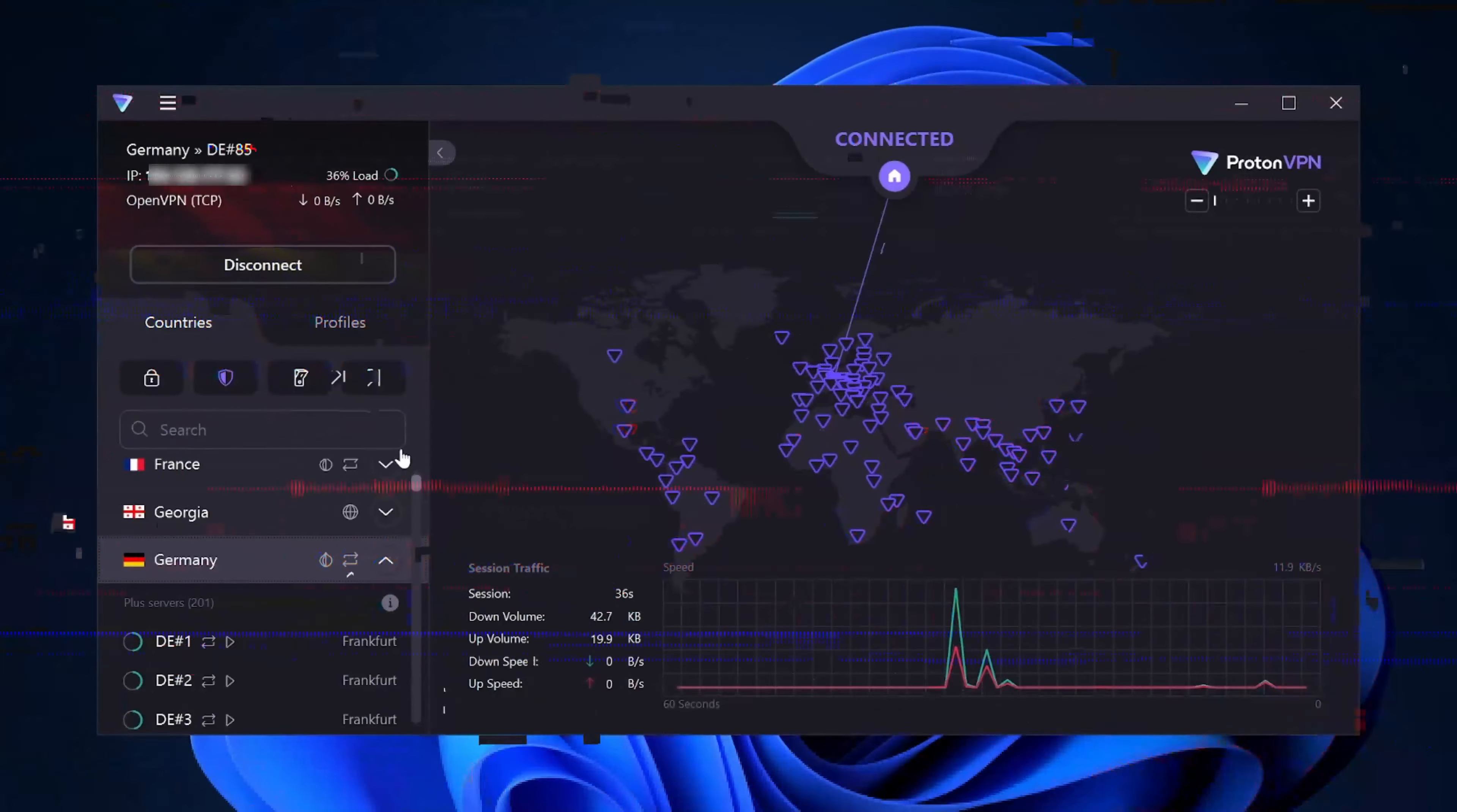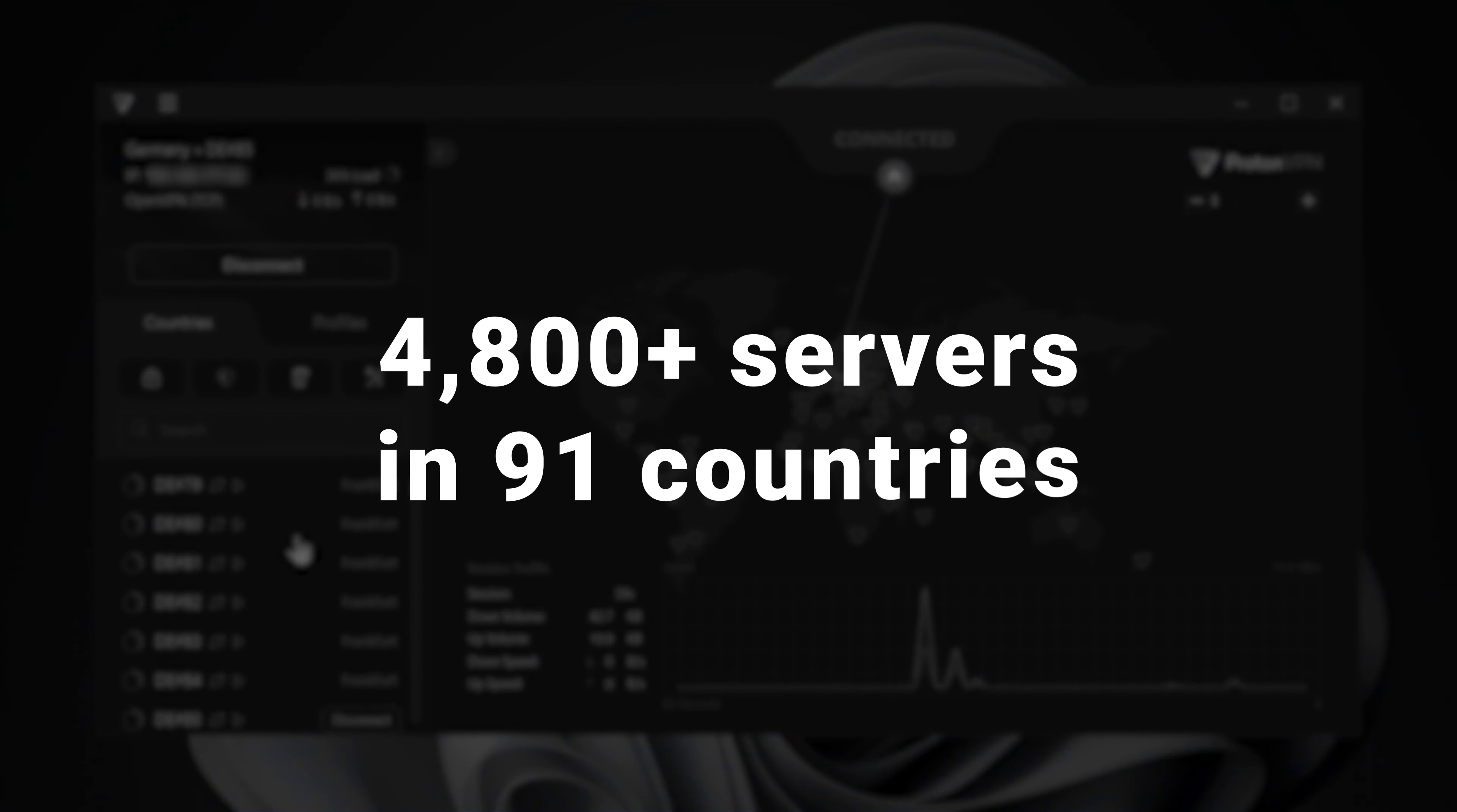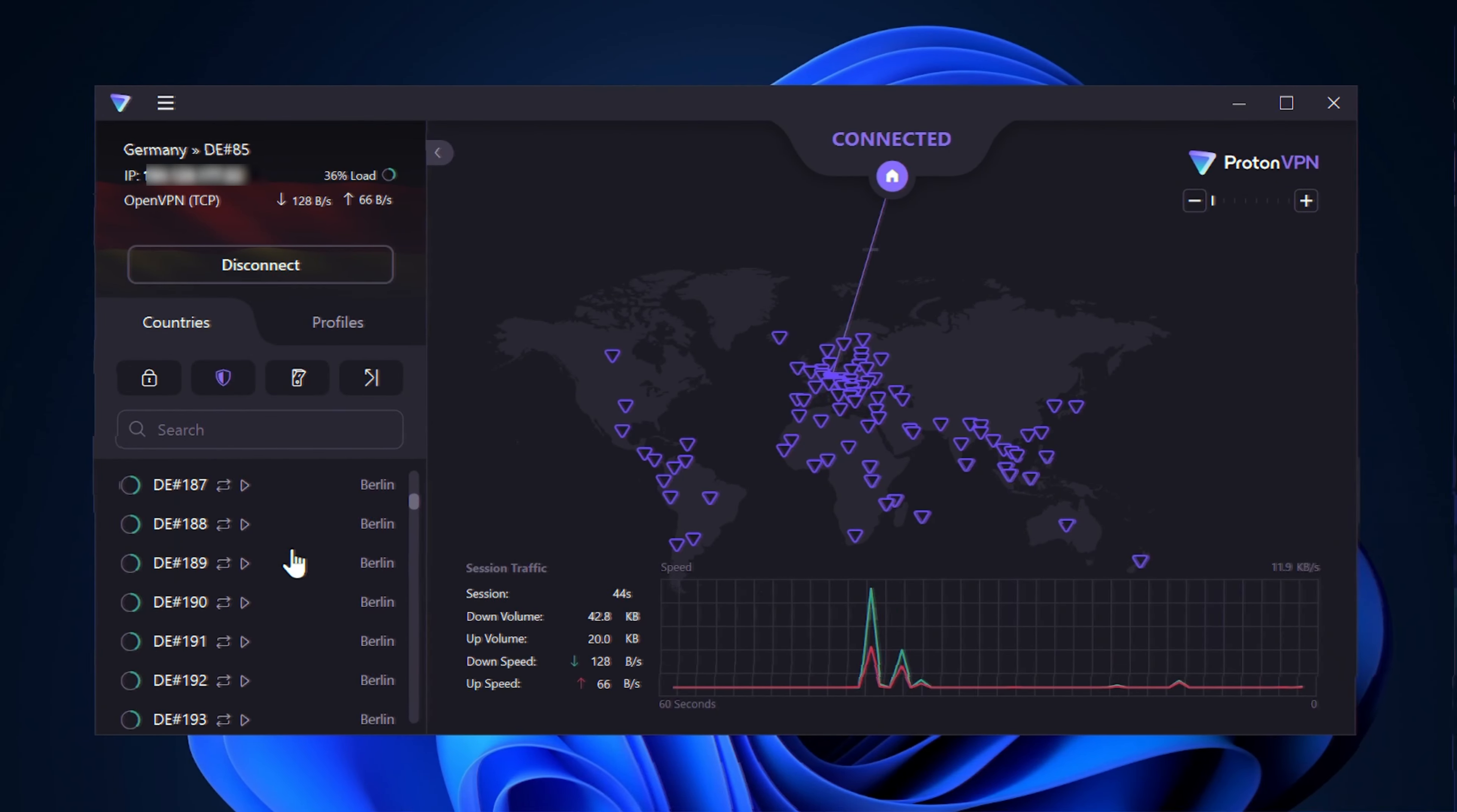If you'd like to try out some different servers, then you can switch between them by repeating that process on whichever ones you'd like. Remember, there are more than 4,800 to choose from in 91 countries, so you've got plenty of options to play around with.